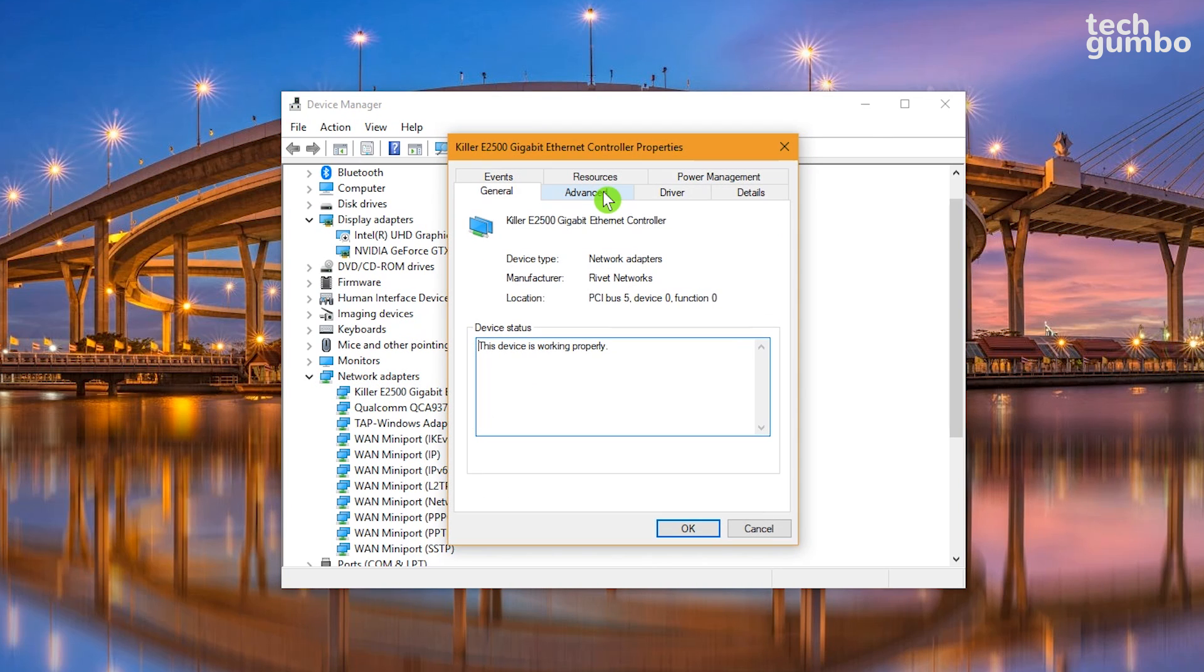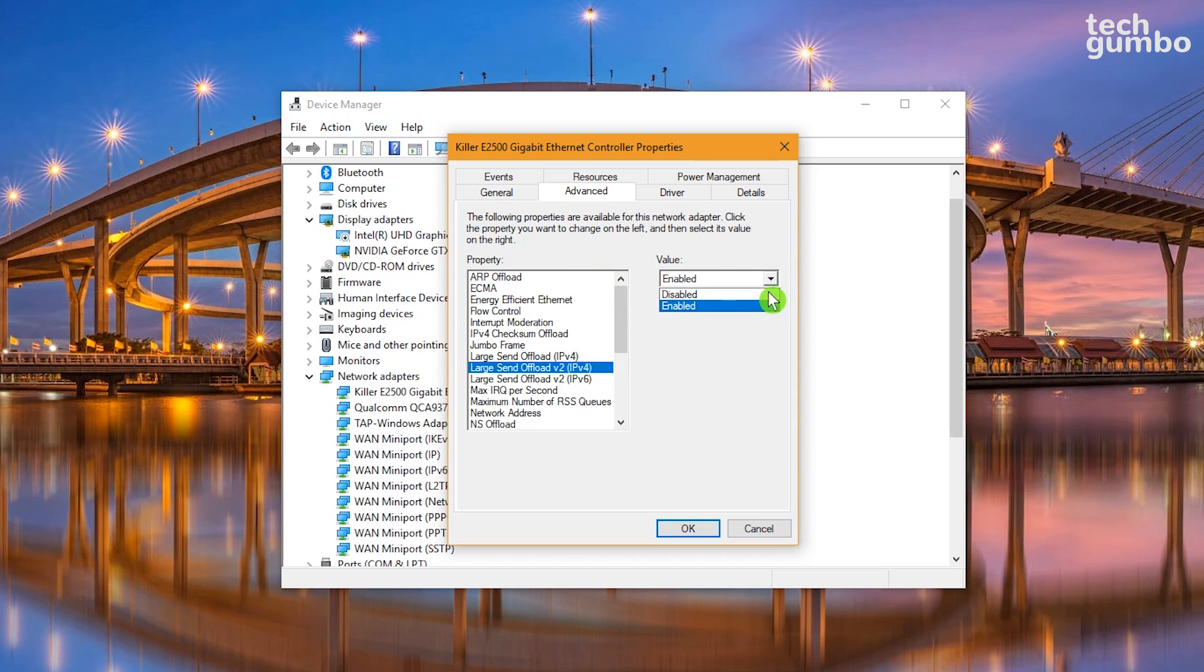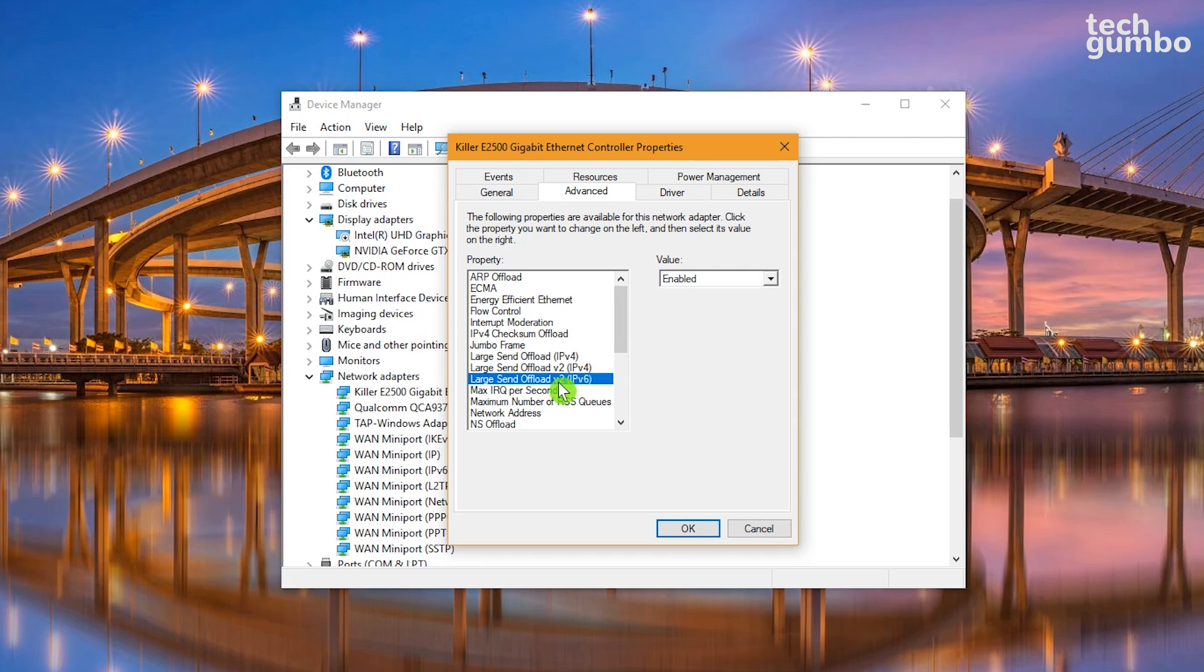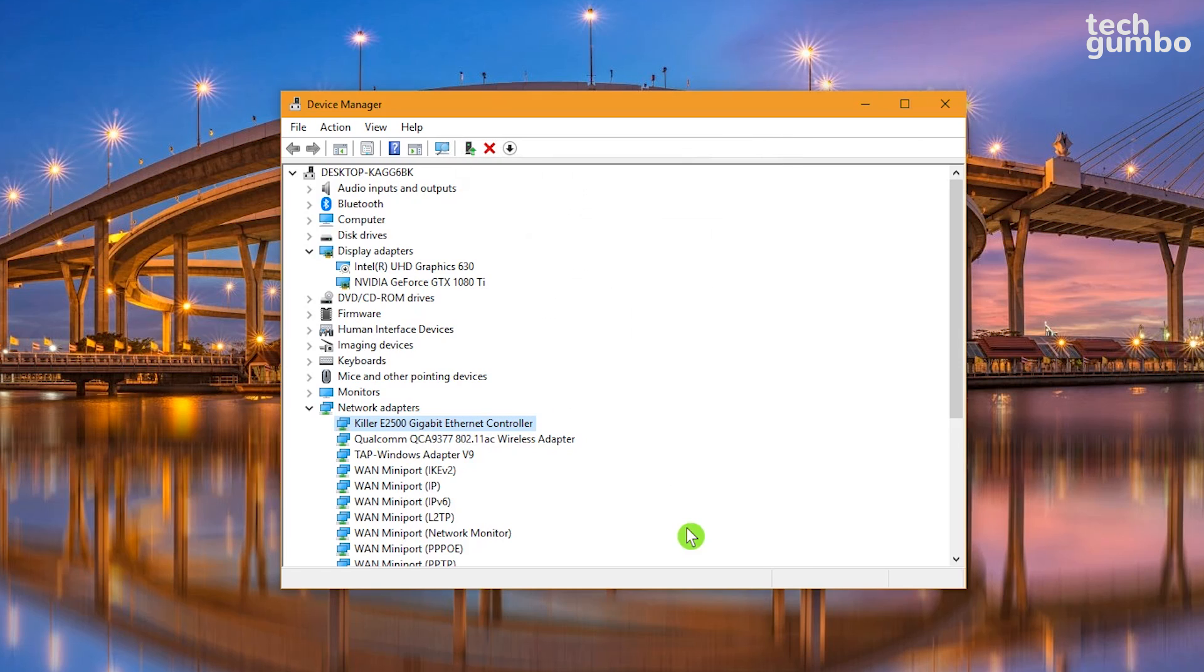Go to the Advanced tab. In the list, select Large Send Offload v2 IPv4 and set the value to Disabled. If you have Large Send Offload v2 IPv6, set that value to Disabled as well. When you're done, click OK. If you experience any issues, you can re-enable it at any time.